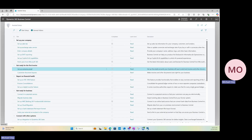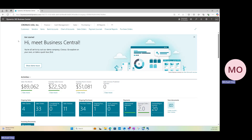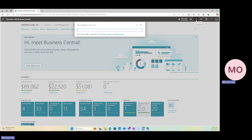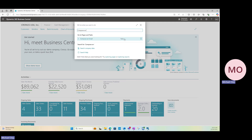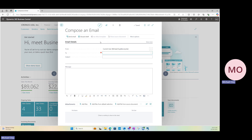That is pretty much it as far as setting up and configuring your system for outgoing emails. The next thing I want to show is the ability to compose an email directly from BC. To do so, all you need to do is search for 'compose an email.' You'll see the task pop up, and clicking into it, you'll be presented with a compose email window. Because we already have our outgoing email configured, the 'from' sender is my current user and personal email address.